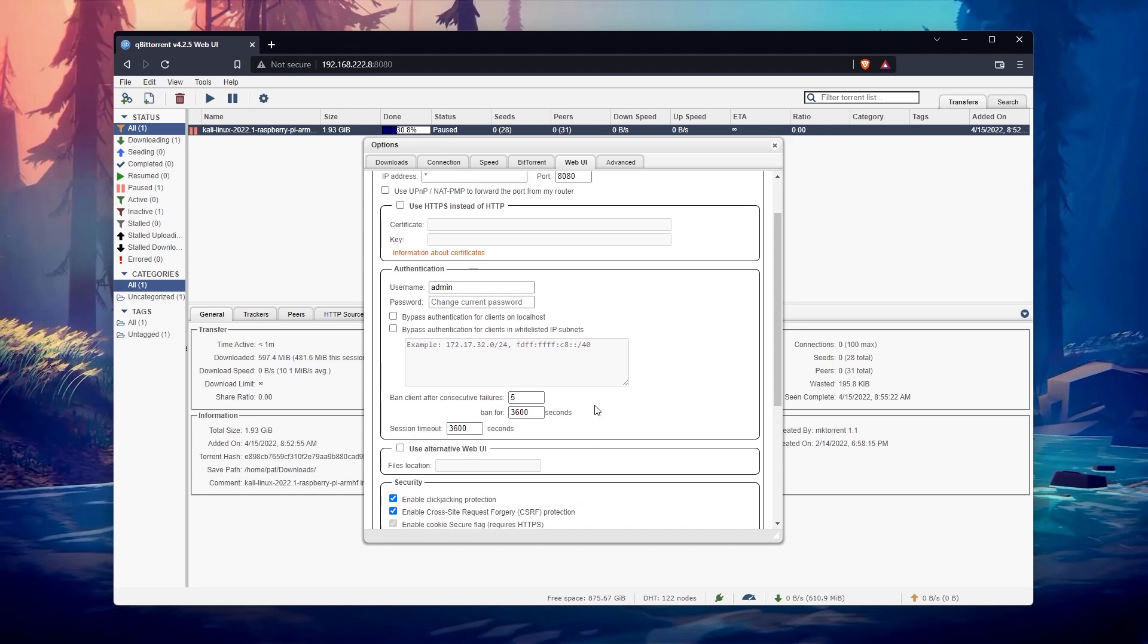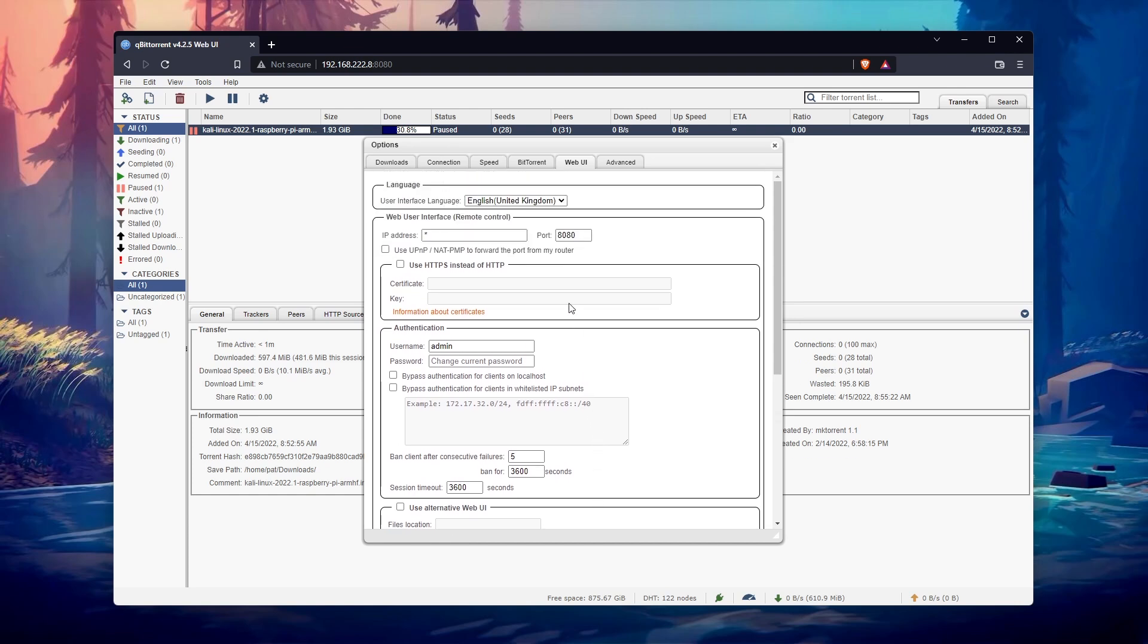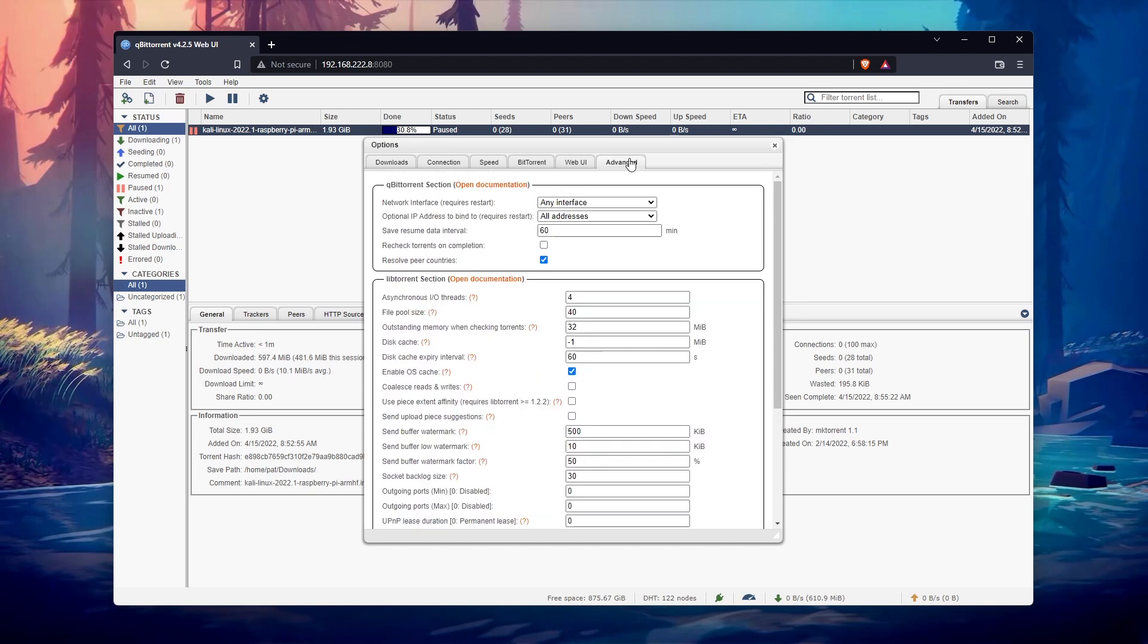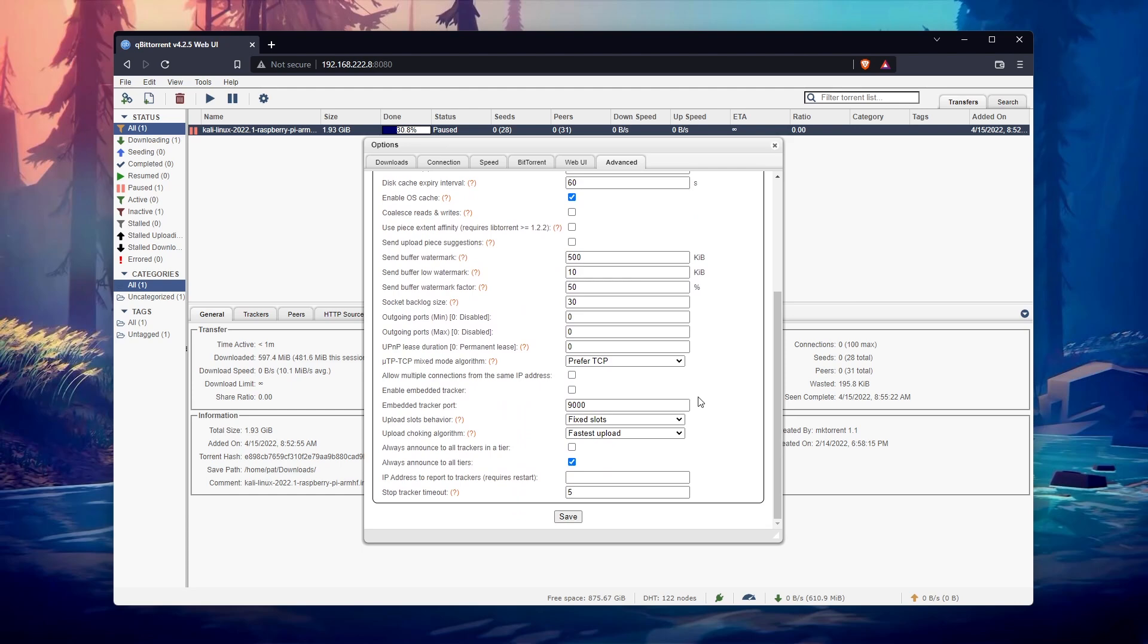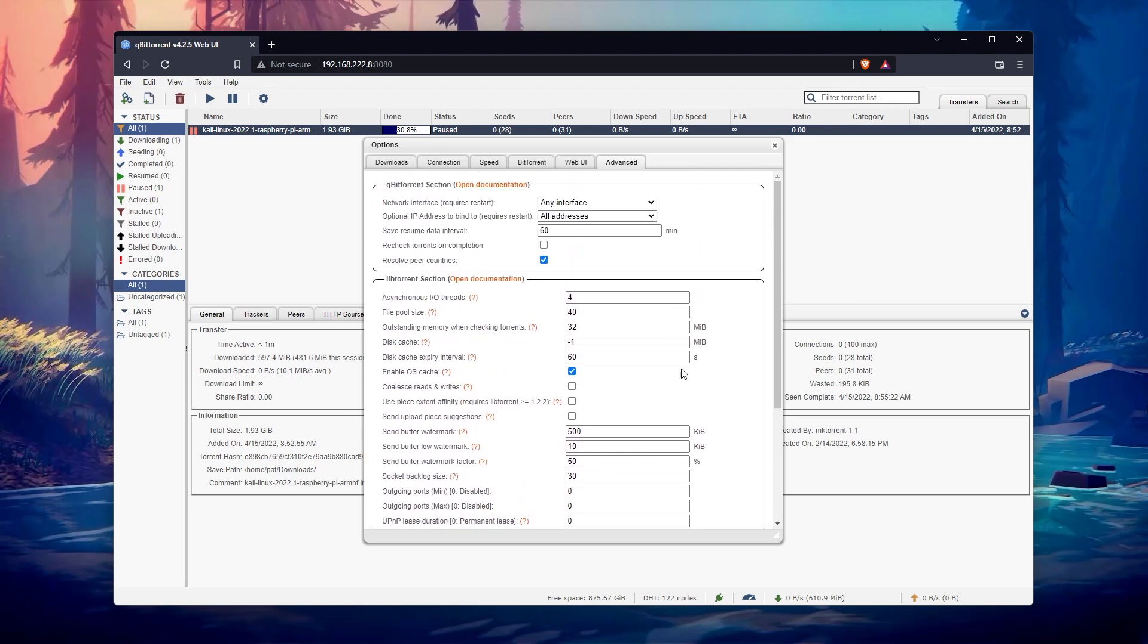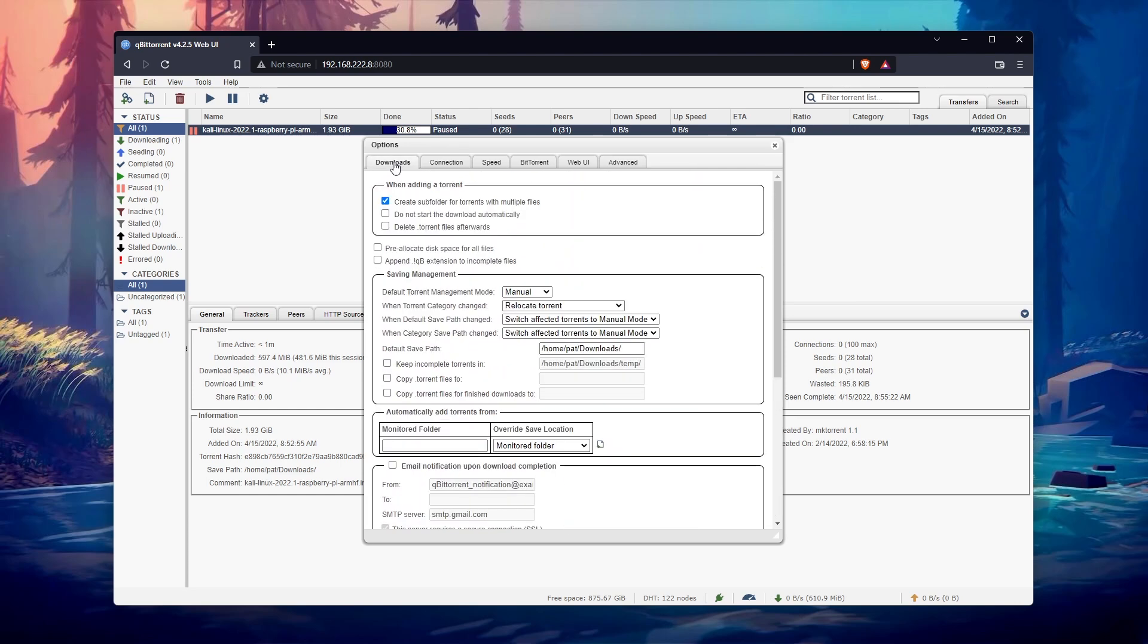In short, qBittorrent is the most complete torrent client. Any option you might need is available there. Or maybe not. There is one that seemed pretty essential that I didn't find in the settings.